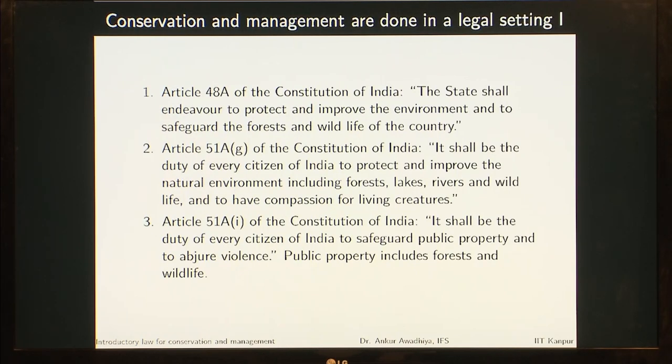Salman says law is the body of principles recognized and applied by the state in the administration of justice. Conservation and management are always done in a legal setting. For example, if you are running a company, you will have to follow a number of laws — ensuring just compensation to workers, no sexual harassment in the workplace, and compliance with electricity regulations. All different kinds of management activities happen in a legal setting. Similarly, all conservation is happening in a legal setting.